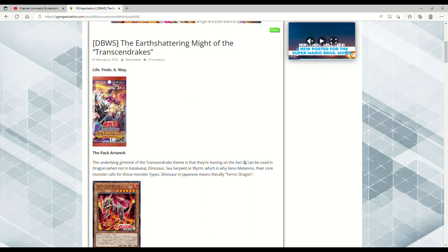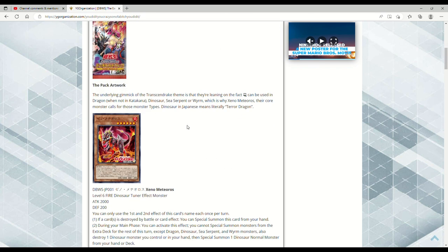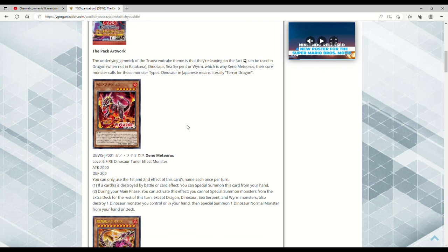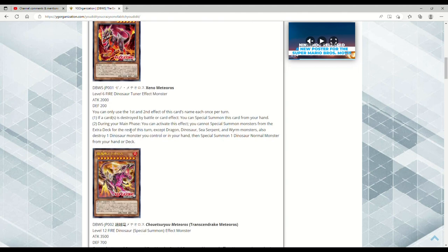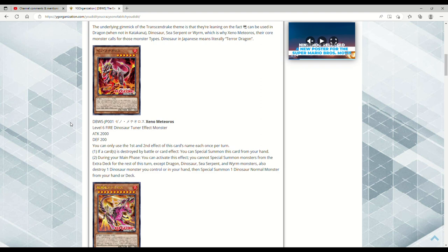So this is The Earth Shattering Might of the Transcendrakes. Now this is out of a duelist pack in the OCG. These are the Transcendrakes, which basically literally translates to Terror Dragon, but they're called Xeno Meteor Meteoros in English, so we're just going to go with that. The first monster we got here is Xeno Meteoros, a Level 6 Fire Dinosaur Tuner Effect Monster, 2000 attack, 200 defense, so it's 200 defense so you can rekindling this out. That's disgusting. You can only use the first and second effect of this card's name once per turn. If a card or cards is destroyed by battle or card effect, you can special summon this card from your hand.